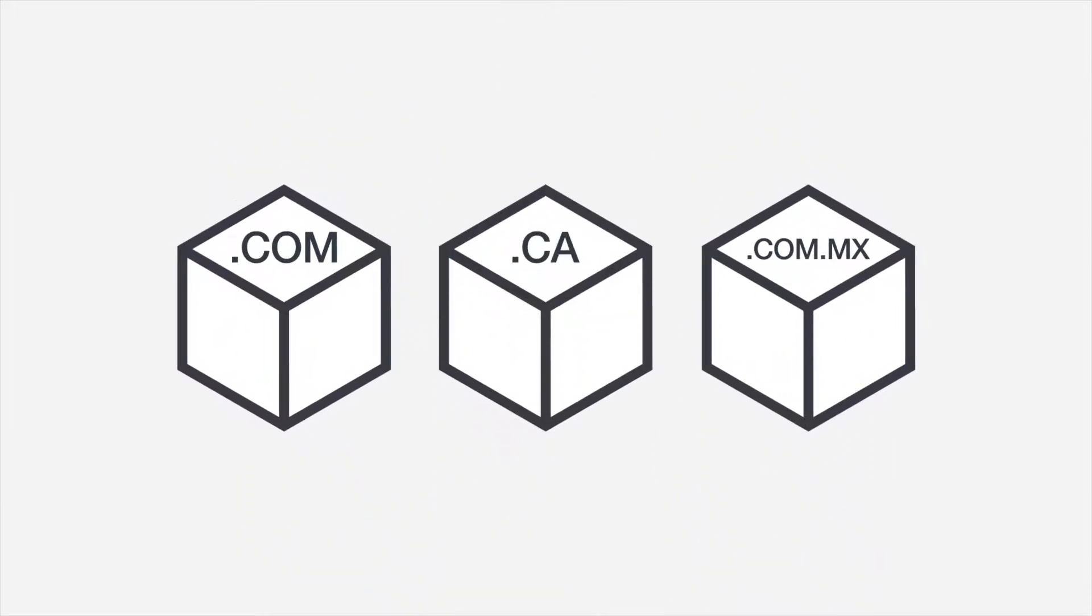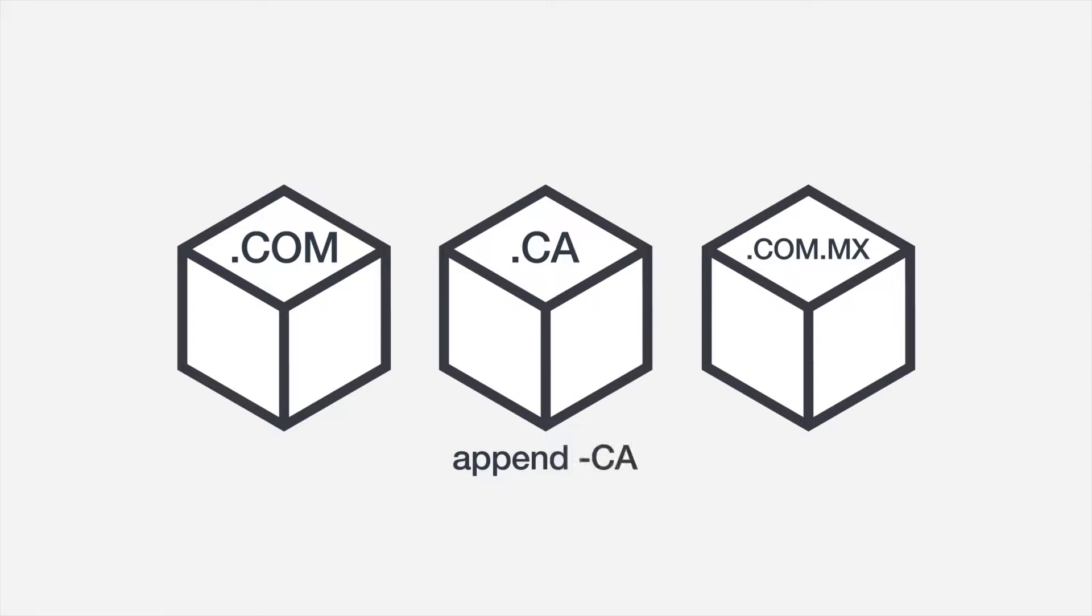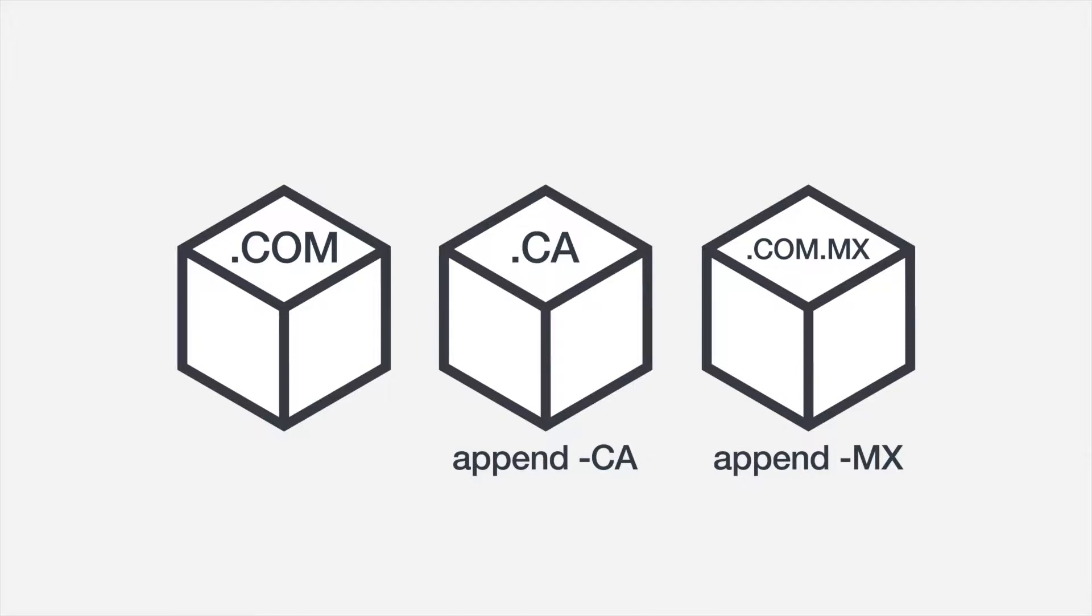The global SKU feature is only available for listings you fulfill yourself. If you're using Fulfillment by Amazon, you'll need to manage your inventory quantities separately across each website and customize the SKU used for that ASIN in each marketplace. An easy solution is to add a dash CA or a dash MX to your existing SKU before uploading it to amazon.ca or amazon.com.mx.